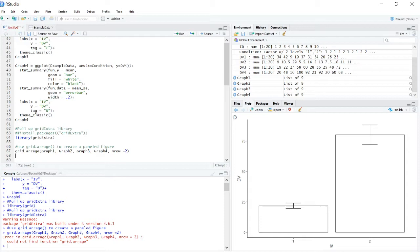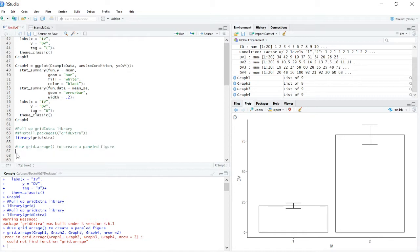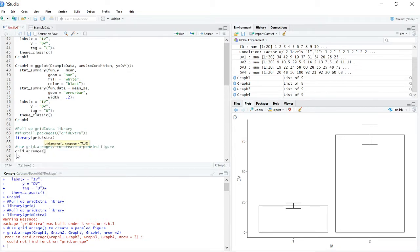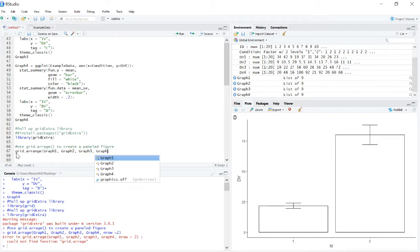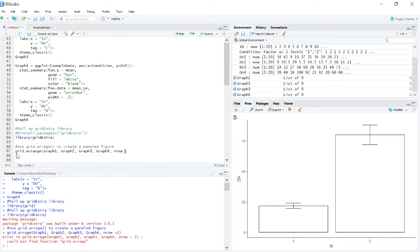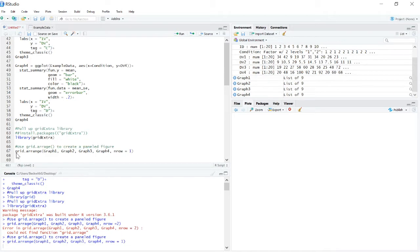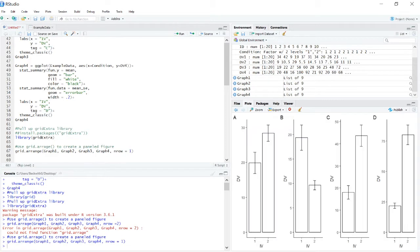Could not find the function grid.arrange. Did I have a typo? Let's see. I might have had a typo. Let's try this again. And we'll go nrow one. Makes sense. Start at the bottom.